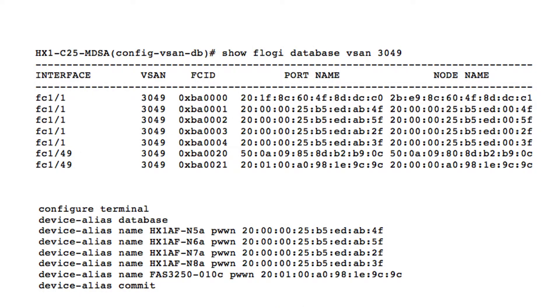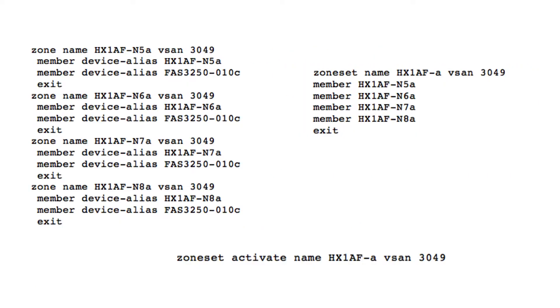Login to the MDS switch for fabric A, MDSA. Verify HX VHBAs login to the name server and verify they are in the same SAN as the target storage ports. Create the WWPN aliases. Create the zones and add device alias members.